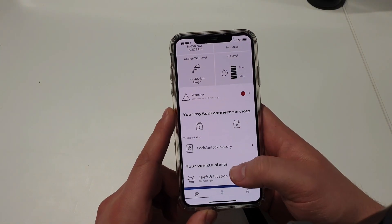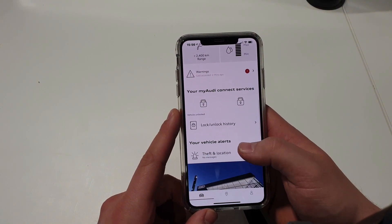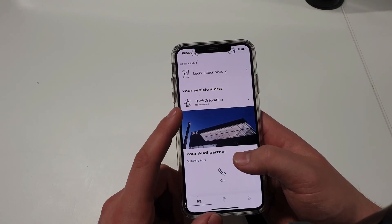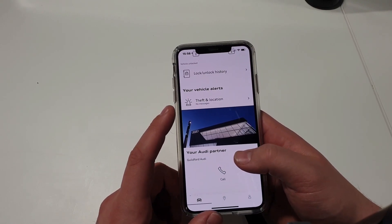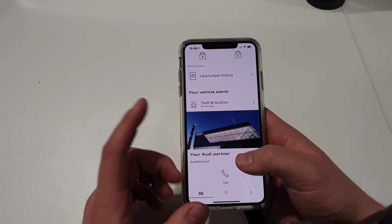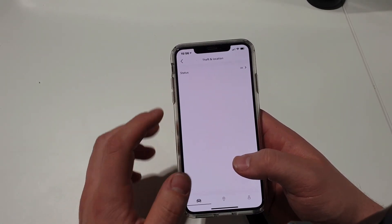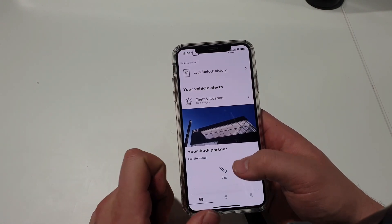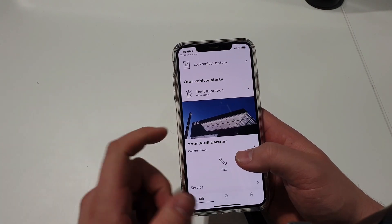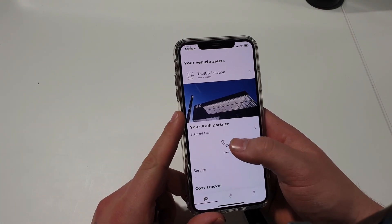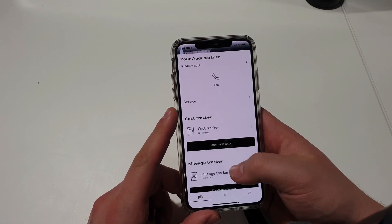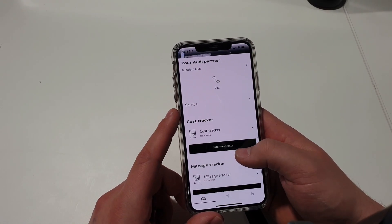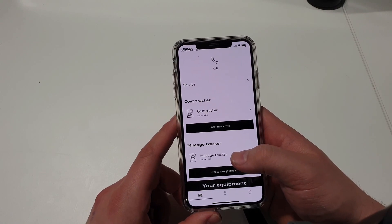You can unlock and lock the vehicle via your app, which is very handy, and you do have a history of when it was unlocked or locked. Any theft or location alerts — so if your vehicle alarm goes off, it will go in here. And your Audi partner at the bottom, which is obviously Guildford Audi — if you want to call them, you just press the call button there. You can also have a cost tracker as well as a mileage tracker if you're using the vehicle for work or just like to track your mileage.